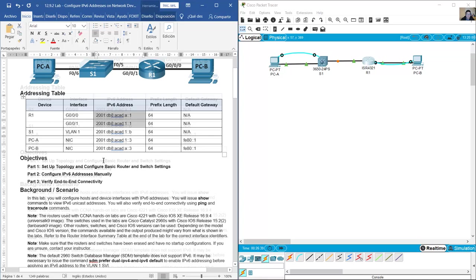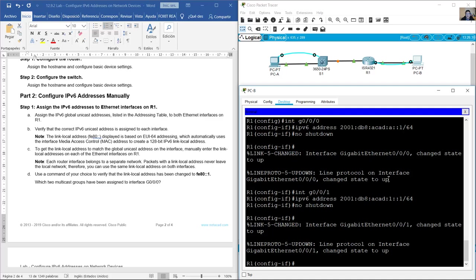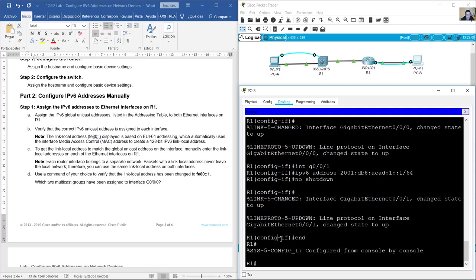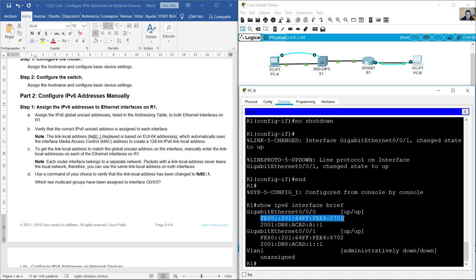Both interfaces are now green. Verify that the current IPv6 unicast address is assigned to each interface. Use the 'end' command to go from interface configuration mode to privileged EXEC mode. Then verify with 'show ipv6 interface brief'. You can see Gigabit 0/0/0 with its global unicast address and link local address — the link local address is automatically assigned. Gigabit 0/0/1 also shows its link local address and global unicast address.